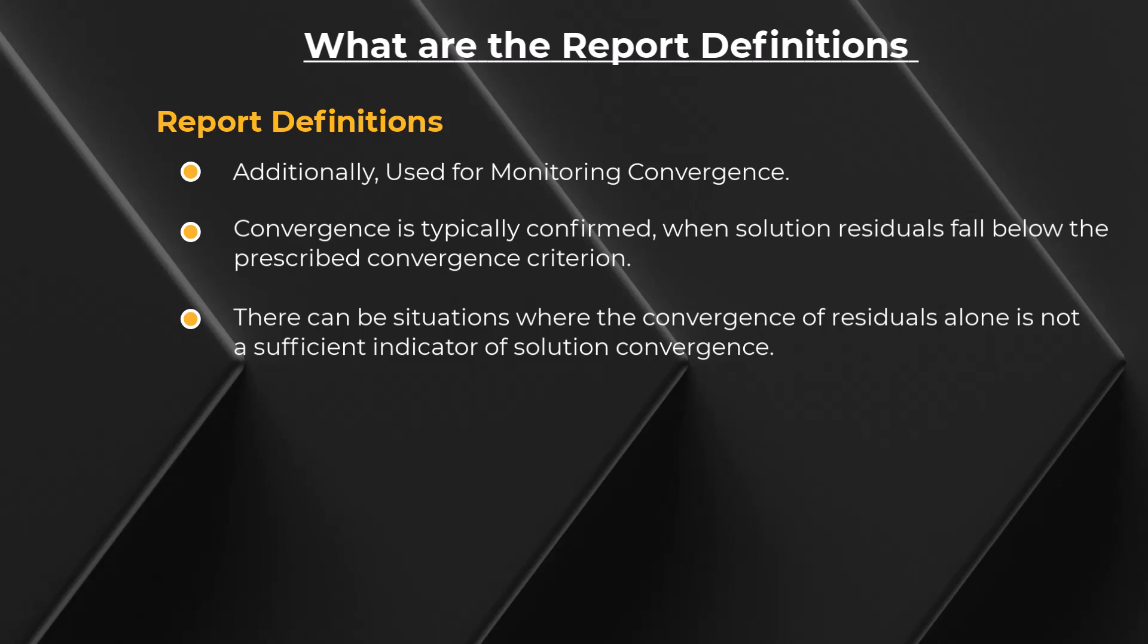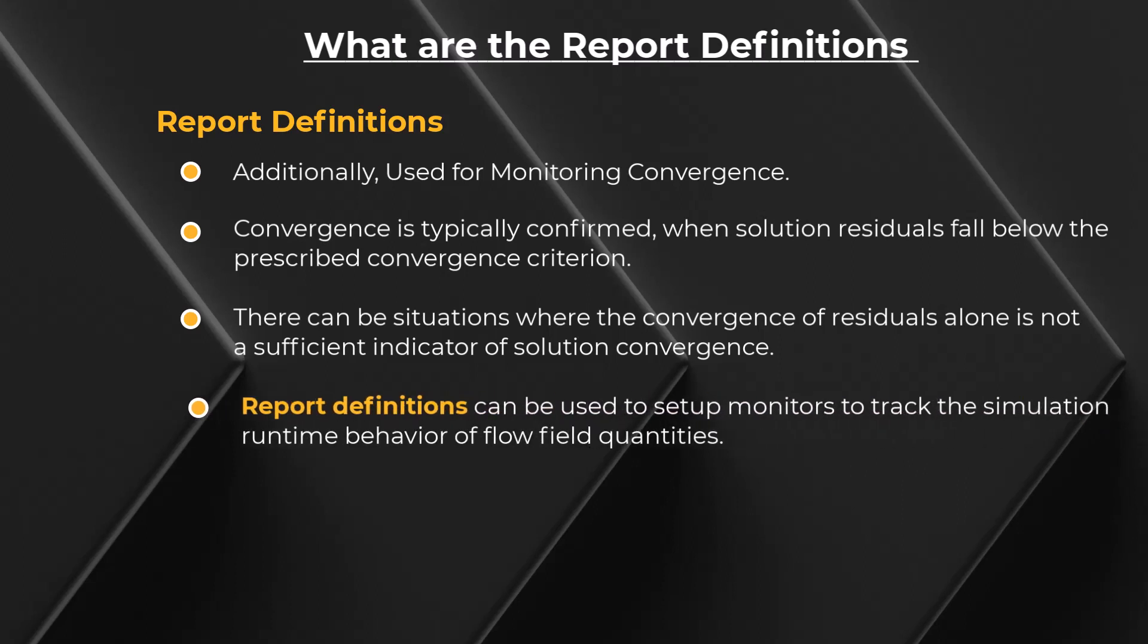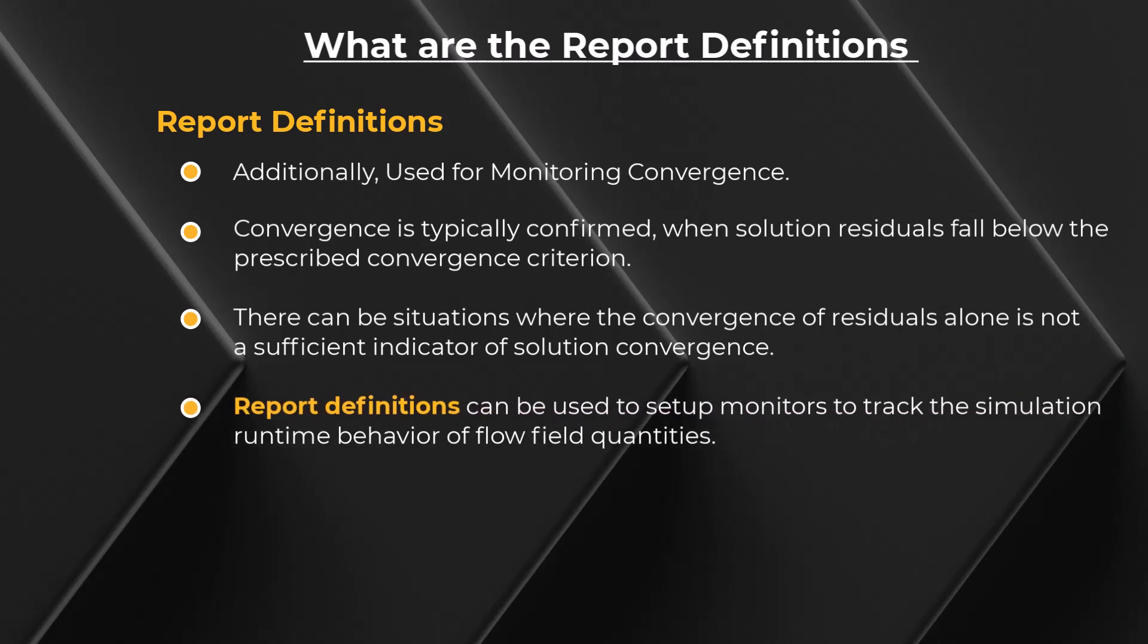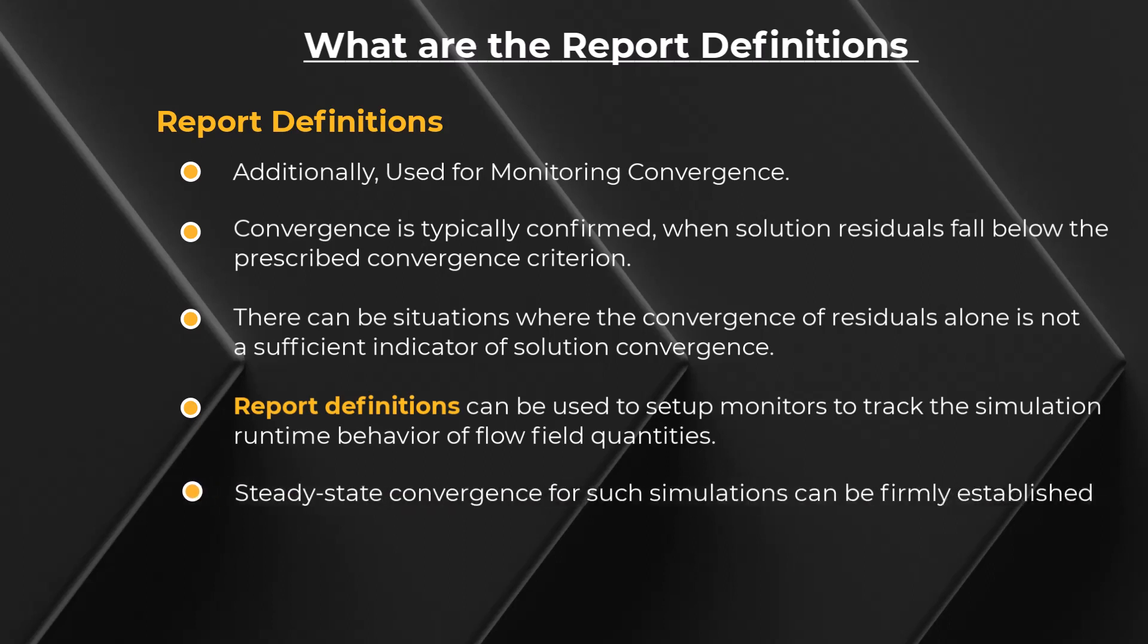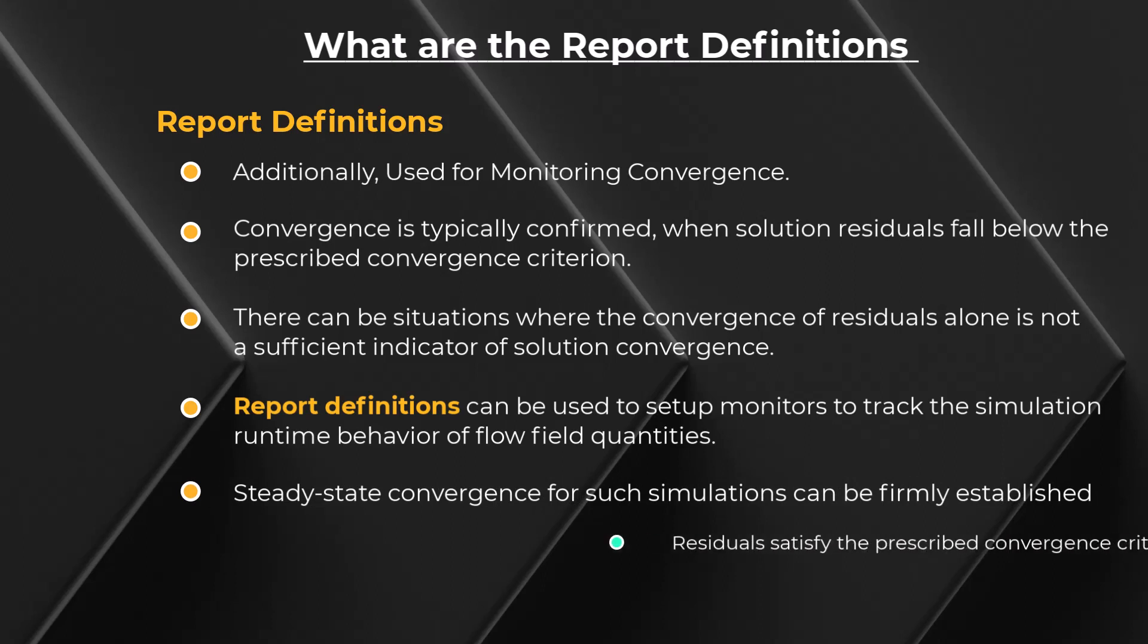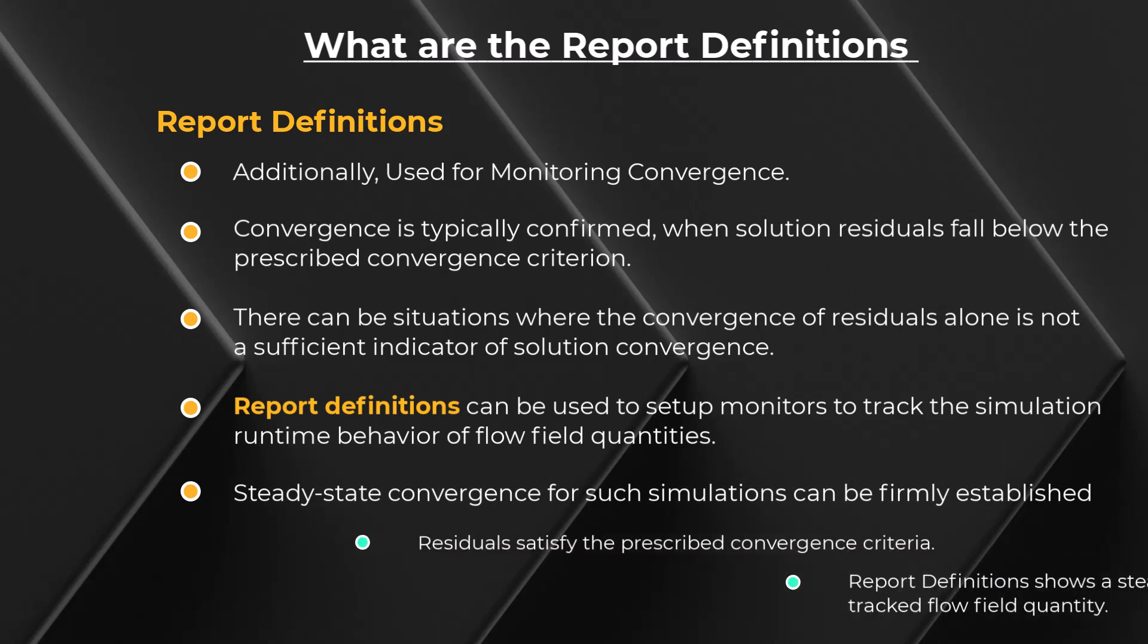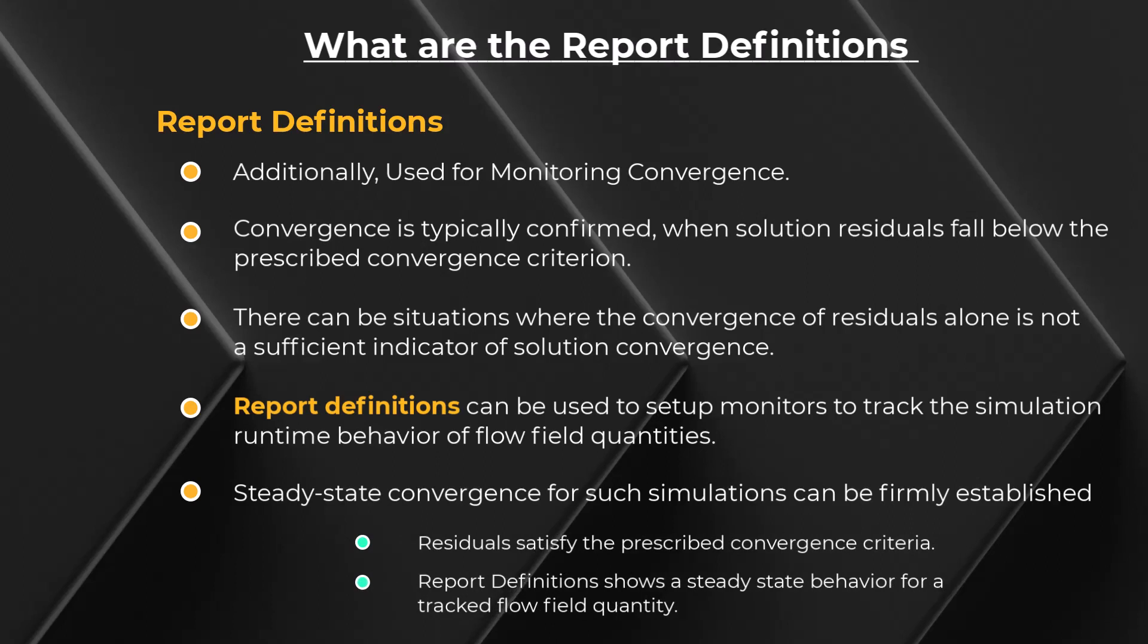In such cases, report definitions can be used to set up monitors to track the simulation runtime behavior of flow field quantities. Steady state convergence of such simulations can be firmly established only when both the residuals satisfy the prescribed convergence criteria and the report definitions show a steady state behavior for the tracked flow field quantity. Let's now learn how to create report definition in ANSYS Fluent.